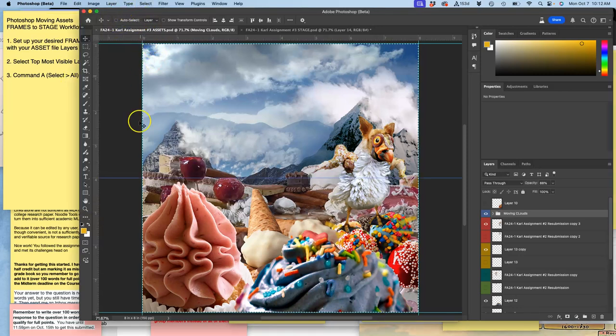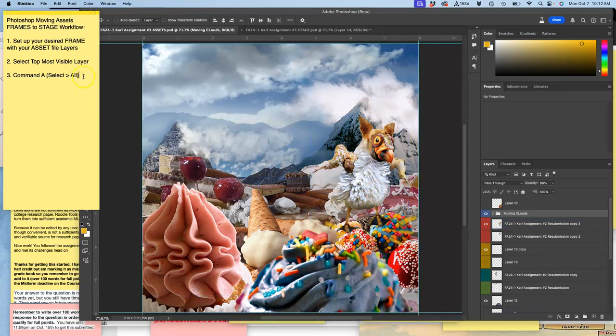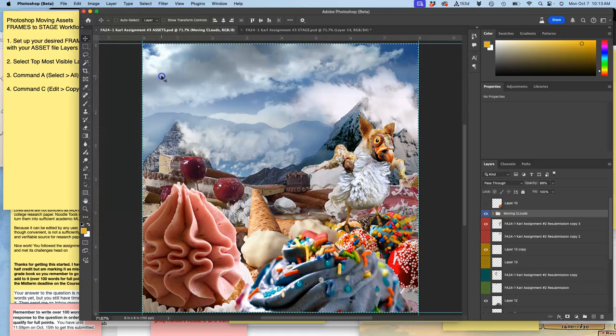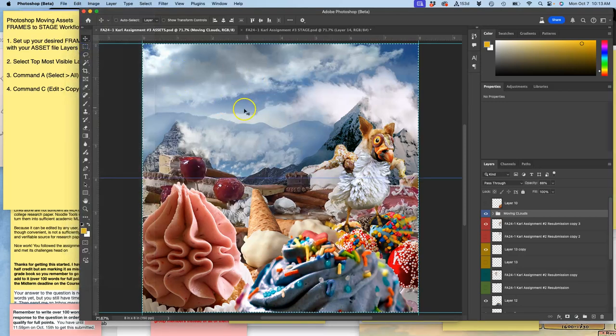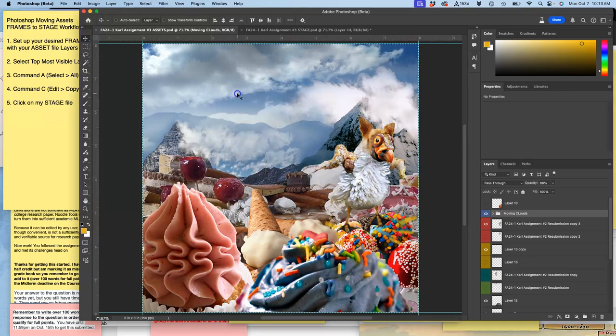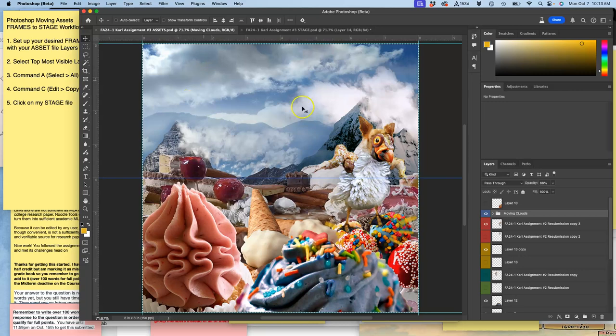Let me do that. Command A. If I didn't want to do that, I could go to select all. This is why it's good to write it out sometimes. Select arrow to all. And you'll see the little marching ants around the whole thing. Next, you're going to do Command C. And on a PC, it would be Control instead of Command. And this is for edit, copy.